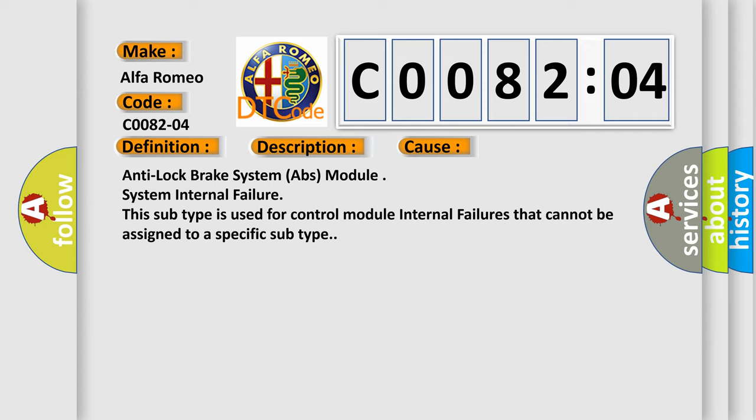Anti-Lock Brake System ABS Module System Internal Failure. This subtype is used for control module internal failures that cannot be assigned to a specific subtype.